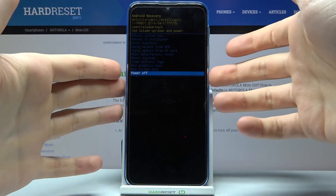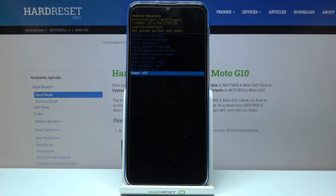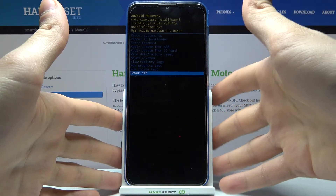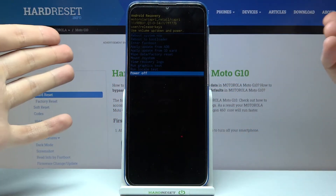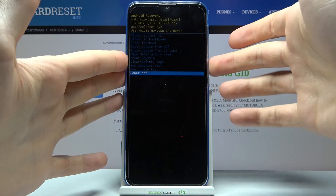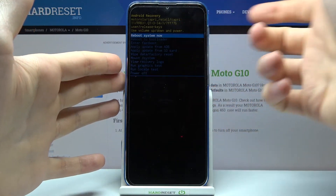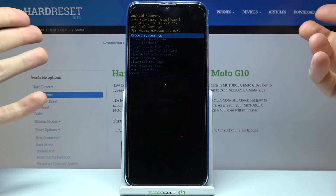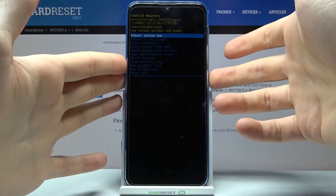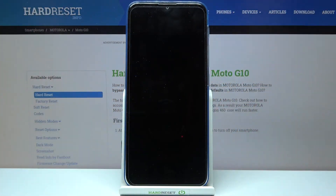If you want to exit this mode, just select the last option 'Power Off' to turn off your device, or you can select the first option 'Reboot System Now' to restart your device.